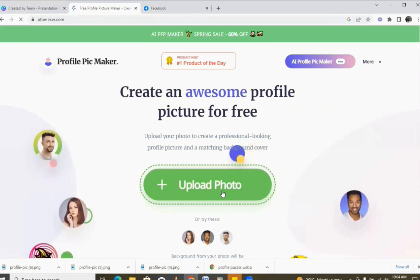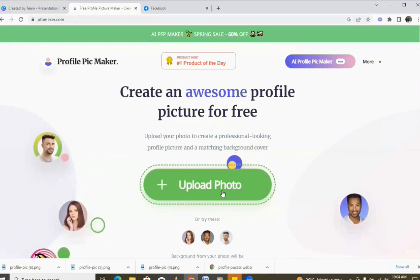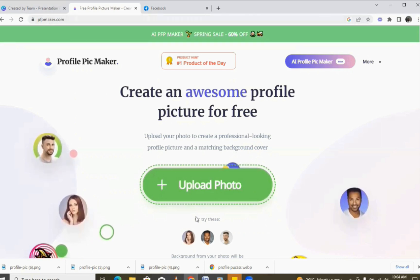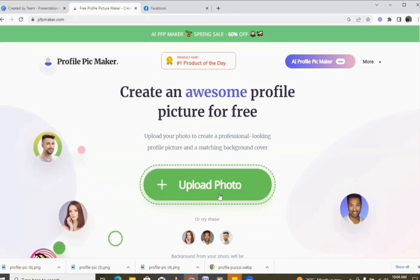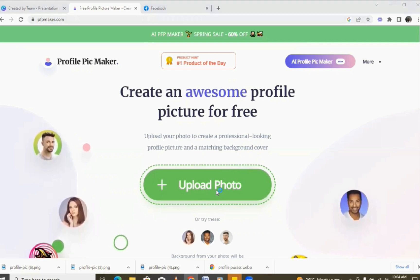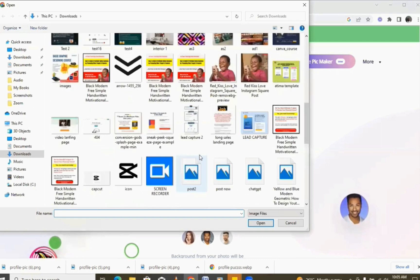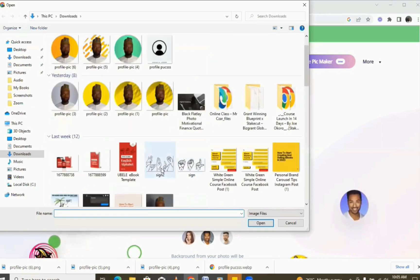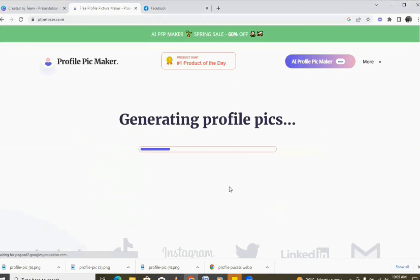Once you come here, all you need to do is upload the photo that you want to use. So you take a nice picture and then come to pfpmaker.com and upload your photo. I'm going to click on this right now — I'll pick one of my pictures, and it's going to load up.